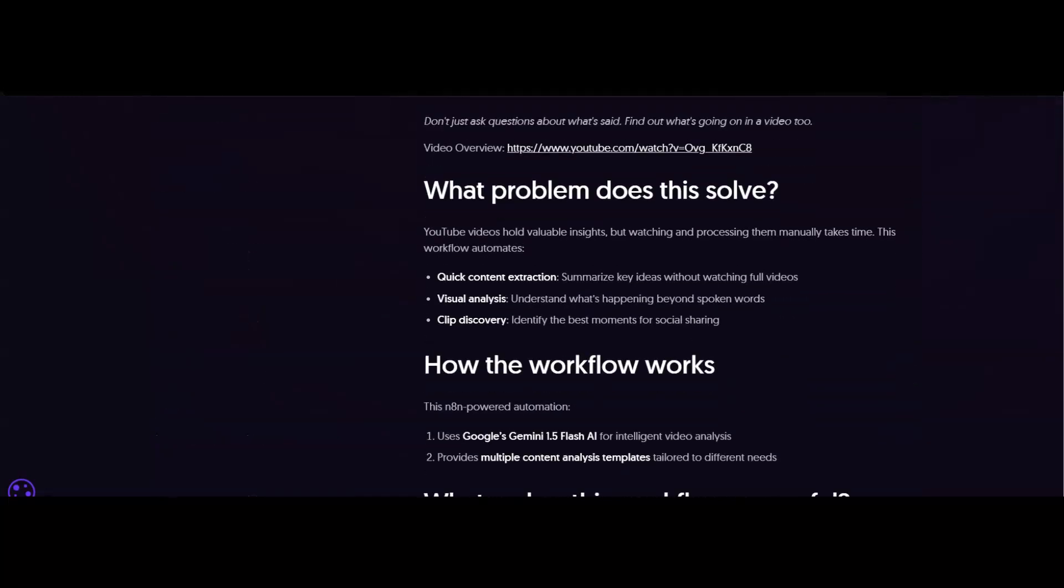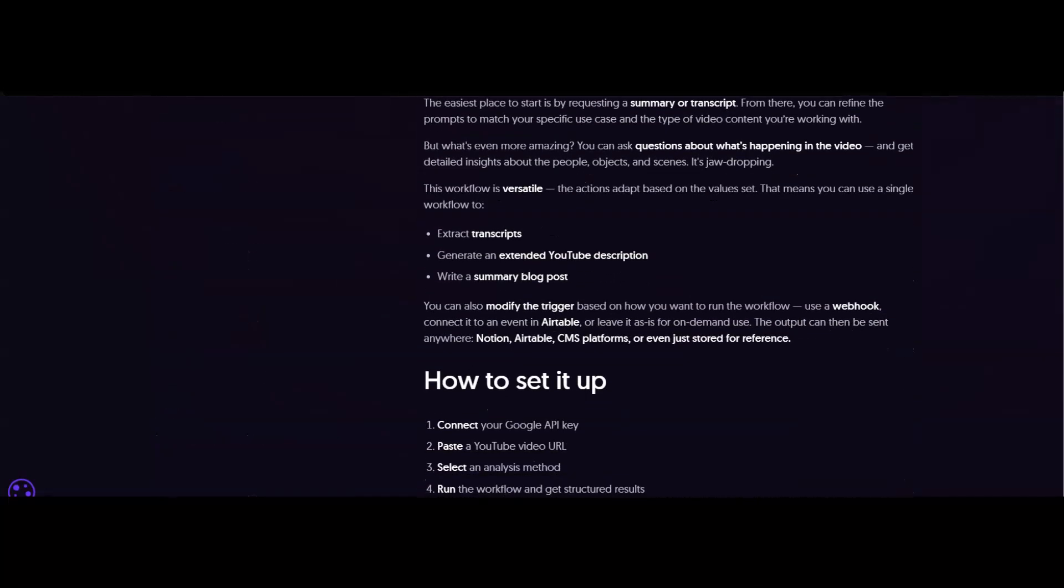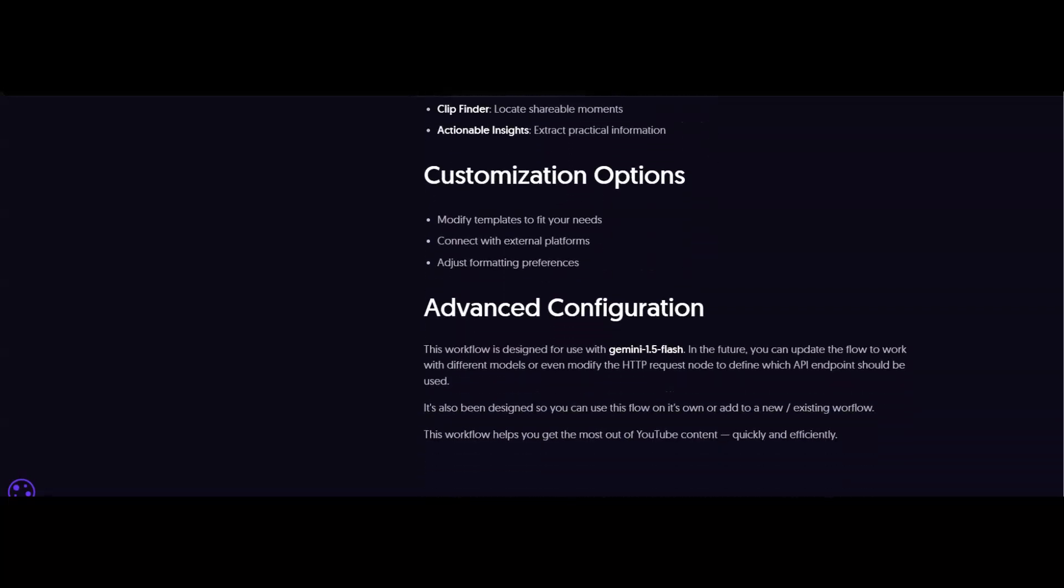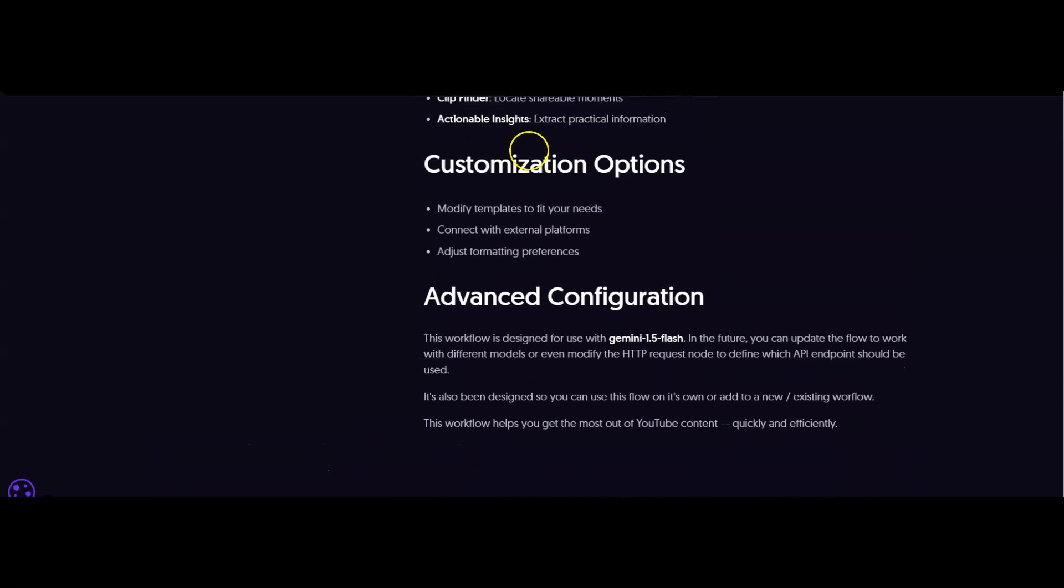You can find out exactly what it does, how it works, how to set it up, and custom options.